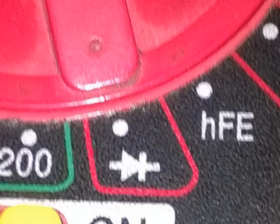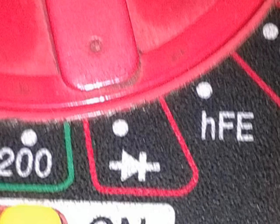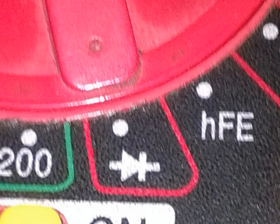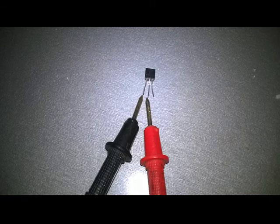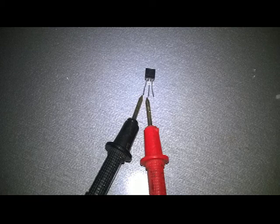With the meter set for diode test, we put the red test probe in the transistor's middle terminal, and the black test probe in the left terminal of the transistor.